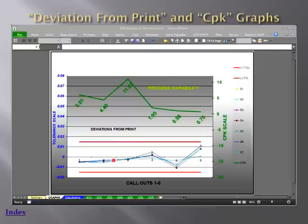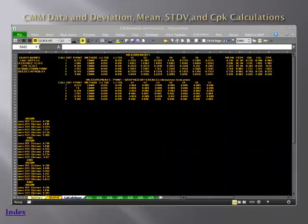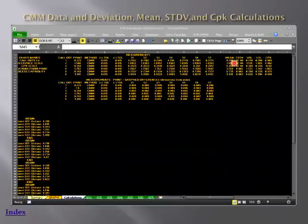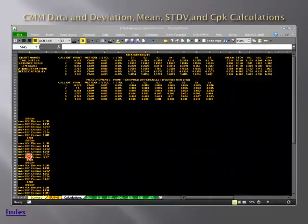This is the calculations tab in the FAIR report. I often hide it because people will open it up and see a lot of numbers and wonder what it all means. It's actually very simple — these numbers here are the measurements that I cut and pasted or obtained from the coordinate measuring machine.